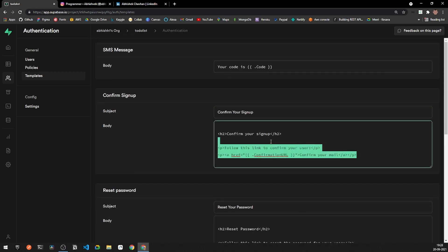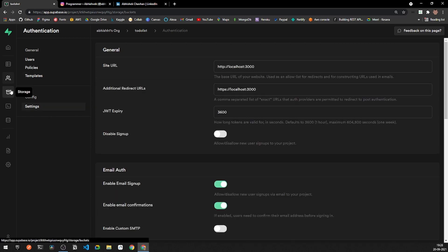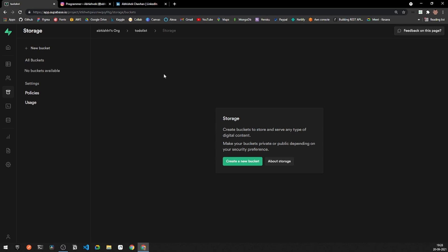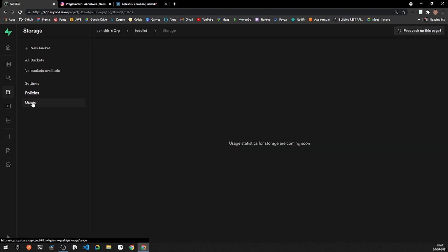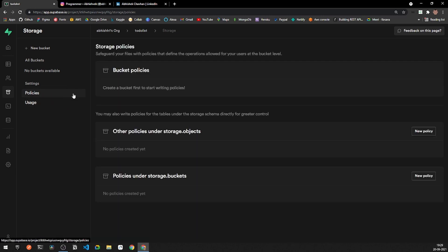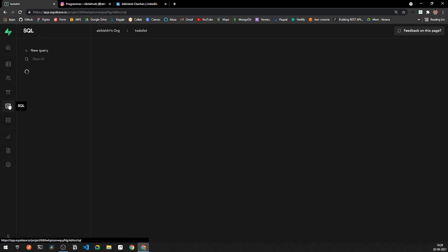You'll also find policies and email templates here — templates include confirmation signups, password resets, magic links, and more, which are sent to users for various services. After that is the Storage section, where you can create new buckets and store images and videos. Policies are an important factor in storage, and a separate video will be dedicated to policies.